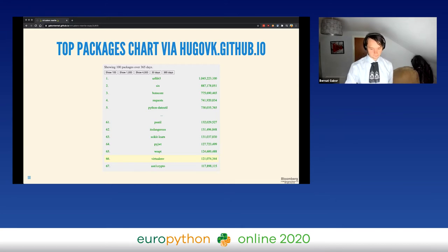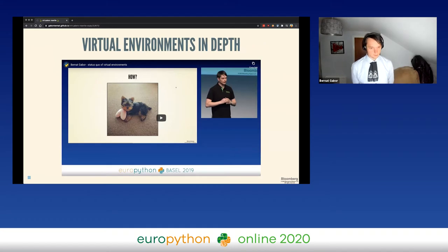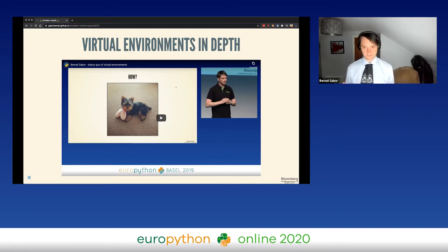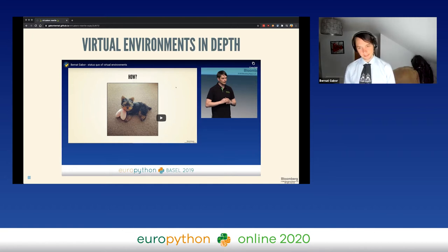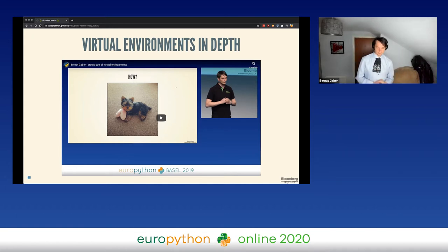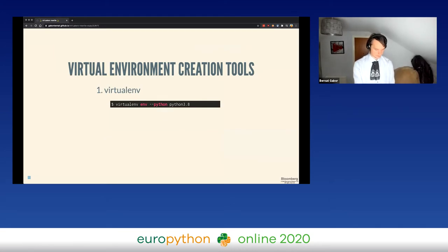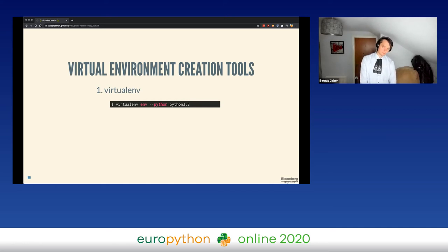One thing this talk is not going to be about is what virtual environments are in depth — meaning how do they actually work. If you want to get a glimpse into that, how virtual environments actually work and how Python itself achieves creating these isolated environments, I invite you to see my talk from last year's EuroPython, which I linked in here, and you'll find all the necessary information. Today's talk is mainly about the virtualenv project rewrite.